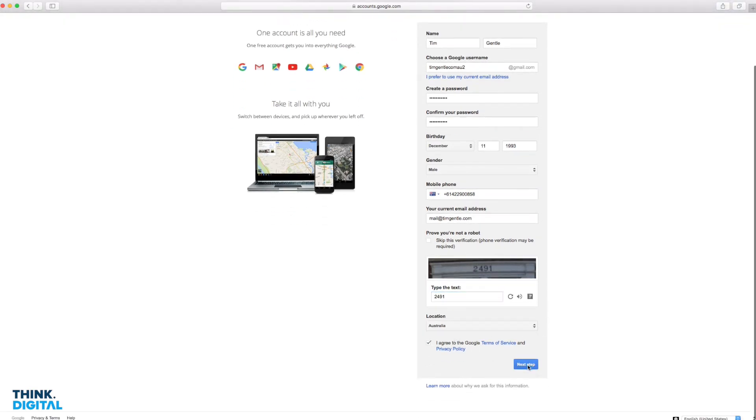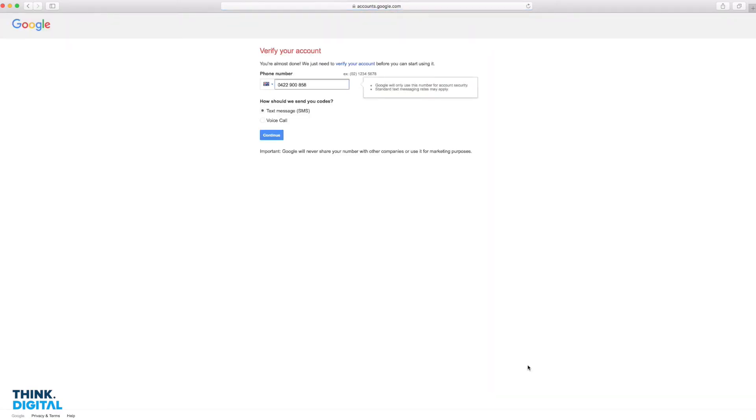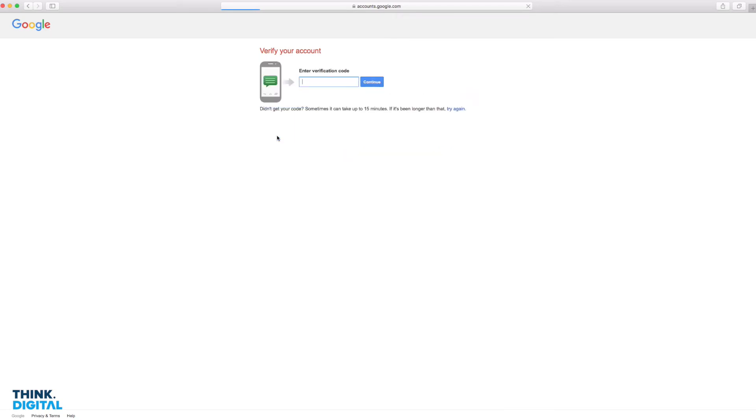And bingo. I'm going through the process of setting up a new Google account. That will send me a text message. Google wants to know if you're not a robot, so we just wait for that verification code. Normally it comes through in a couple of seconds.